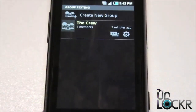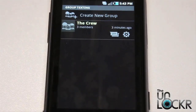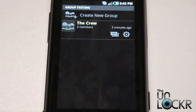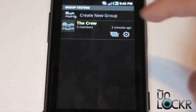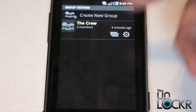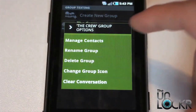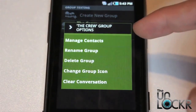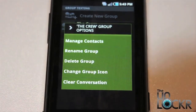That's pretty much it for how group texting works on the Sidekick. Basically, you set up these groups, and anytime you or anyone within them texts, it gets sent to everybody in the group — it works like a chat room. You can also tap the settings to manage the contacts in the group, rename the group, delete the group, clear the conversation, change the icon, etc.